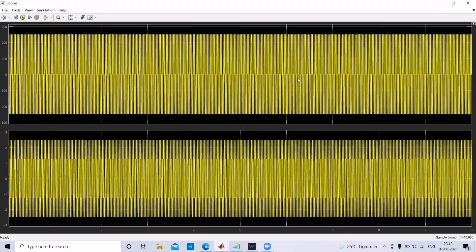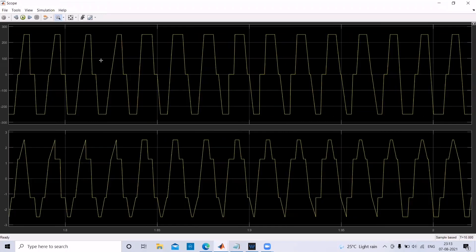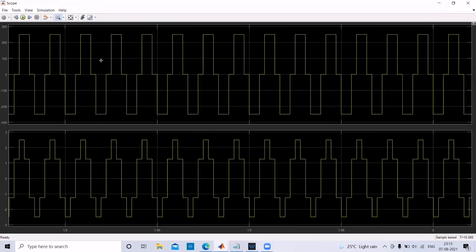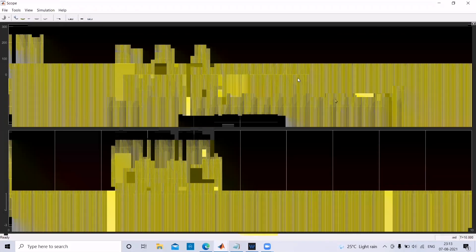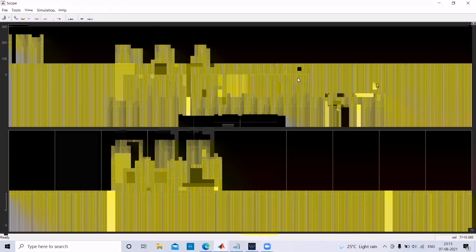Now let's see the results. This is the required output waveform. That's all with today's video. Thank you.